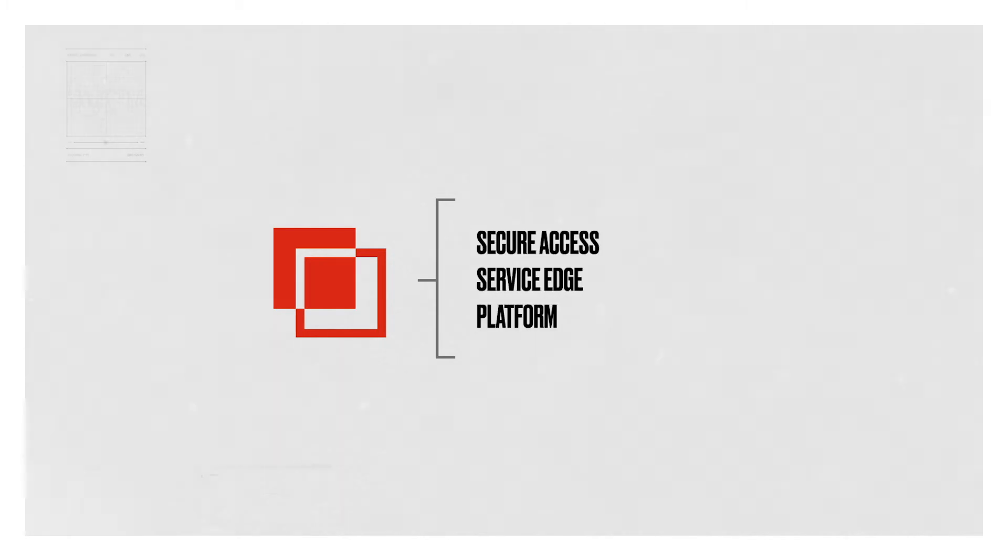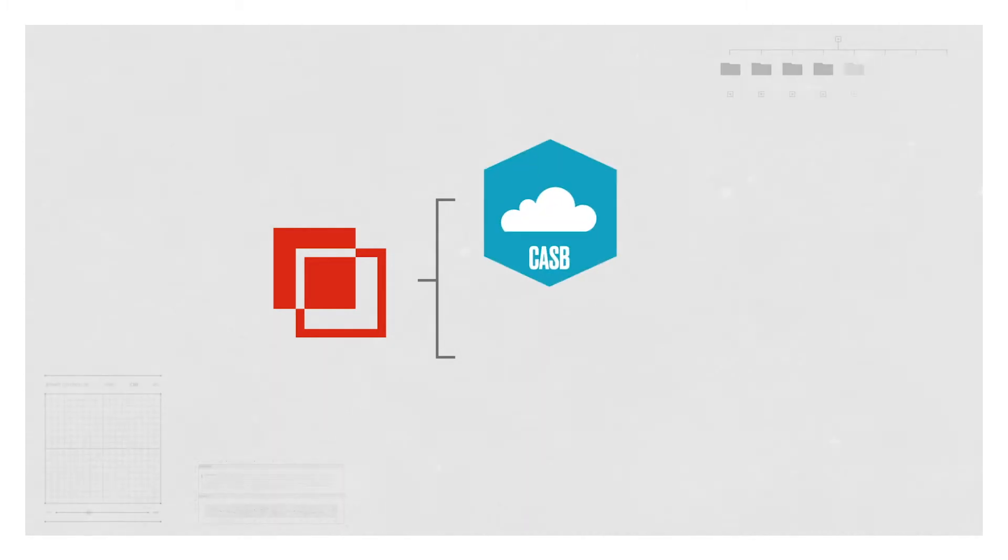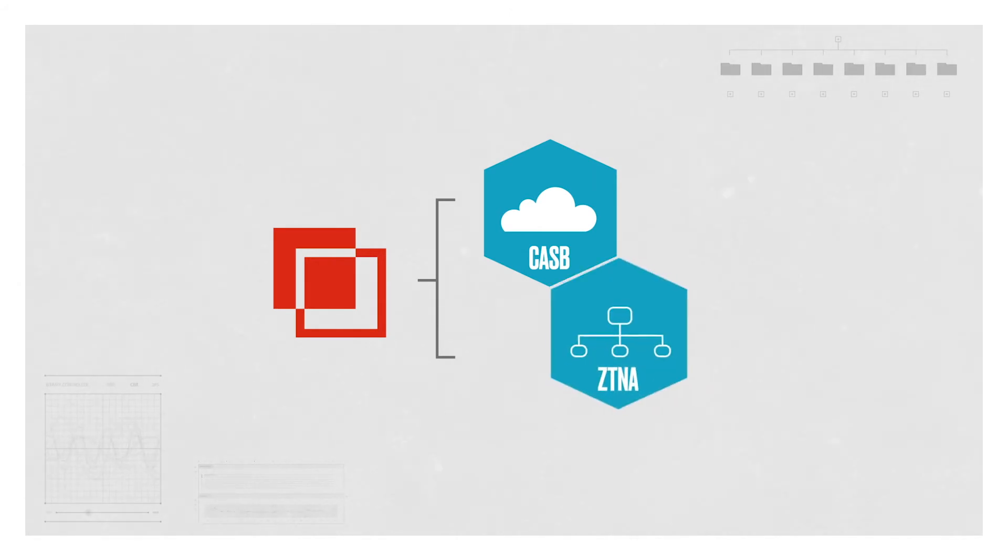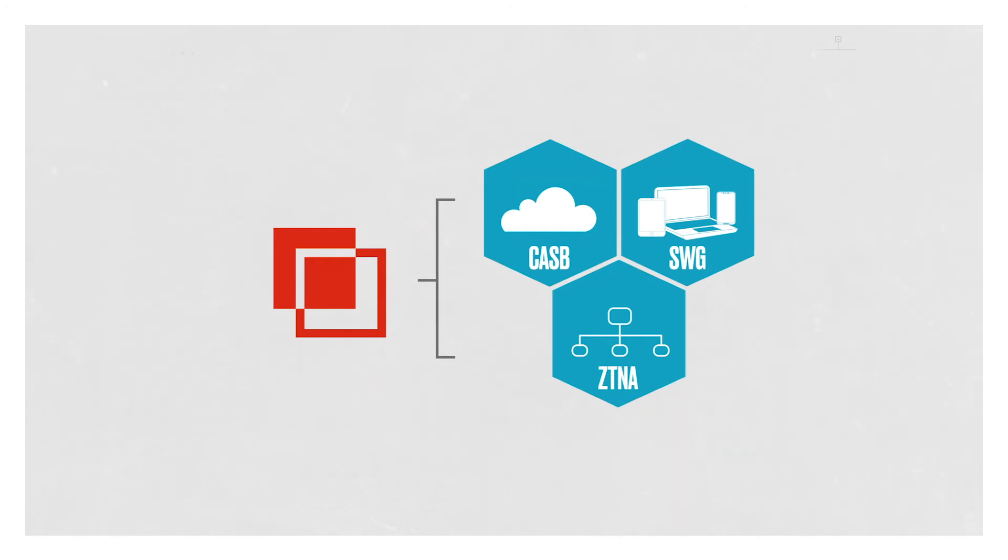BitGlass's secure access service edge platform integrates its magic quadrant leading cloud access security broker with zero trust network access and the world's only on-device secure web gateway.